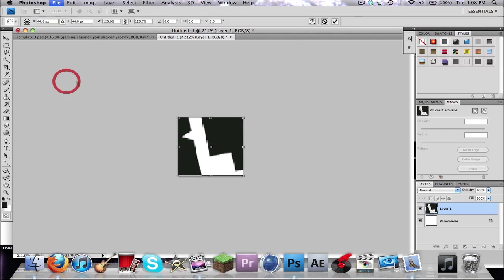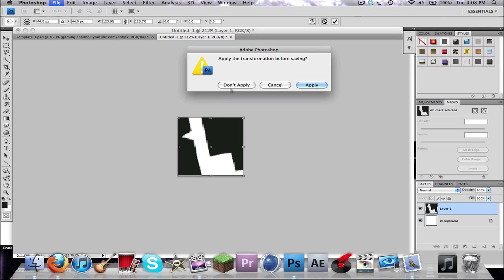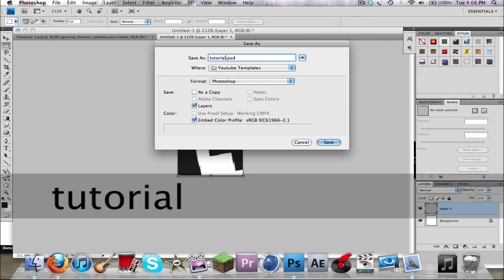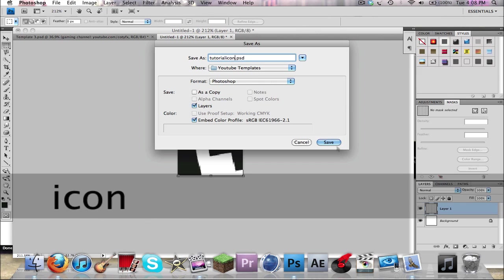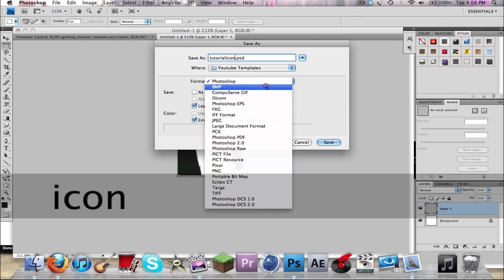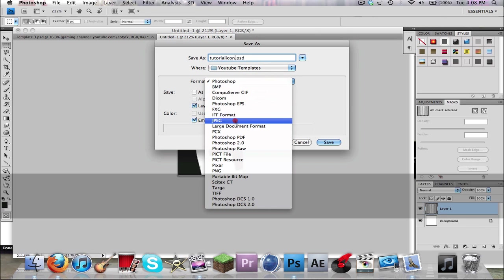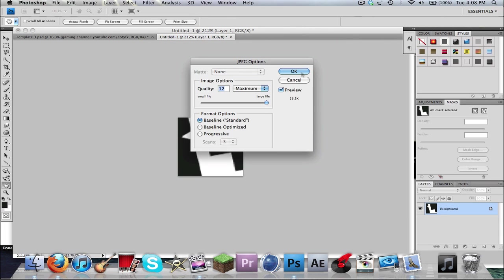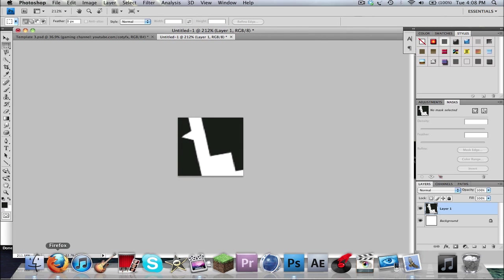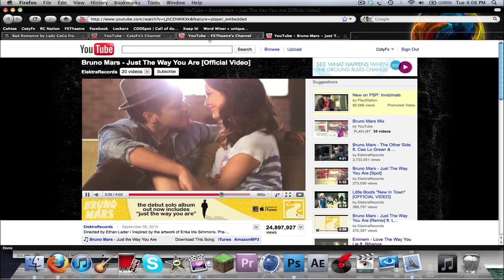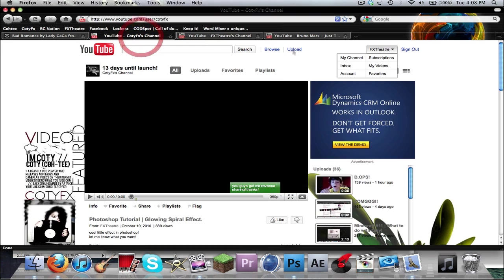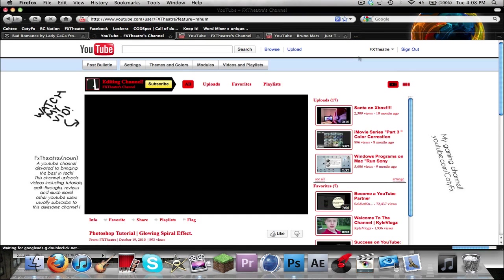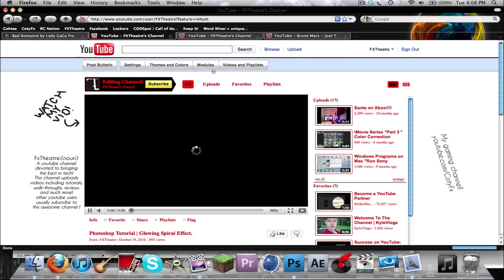Okay, save as, apply transformation before saving, yes. Save as tutorial BG, no, icon, JPEG, yes. Alright, let's hope this looks decent. Let's go to my channel.